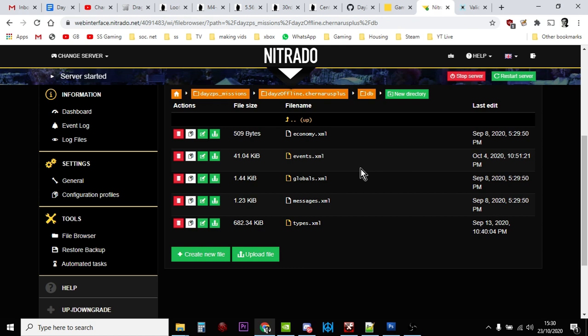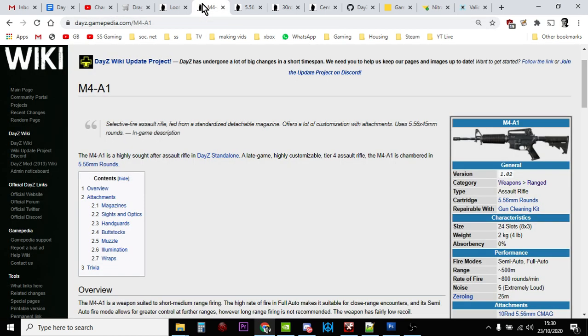So there we go, my friends, that is how you add more M4A1s, more ammunition, and more magazines to your DayZ custom private server. Hopefully you've found that video useful. If you have, hit like. If you want to see more of the same, press subscribe, and I'll see you again soon.